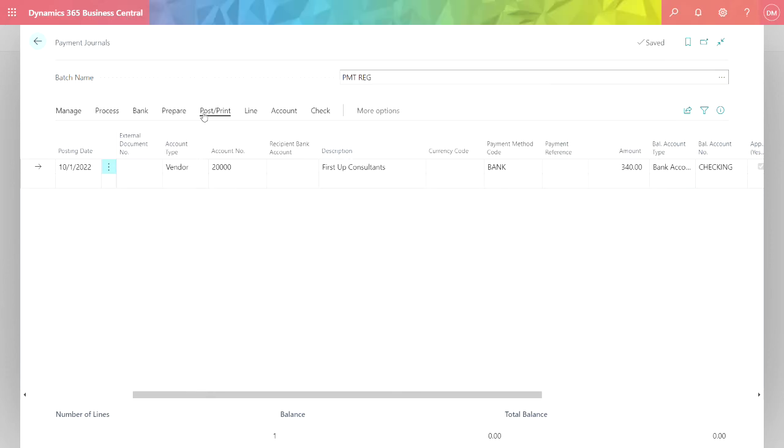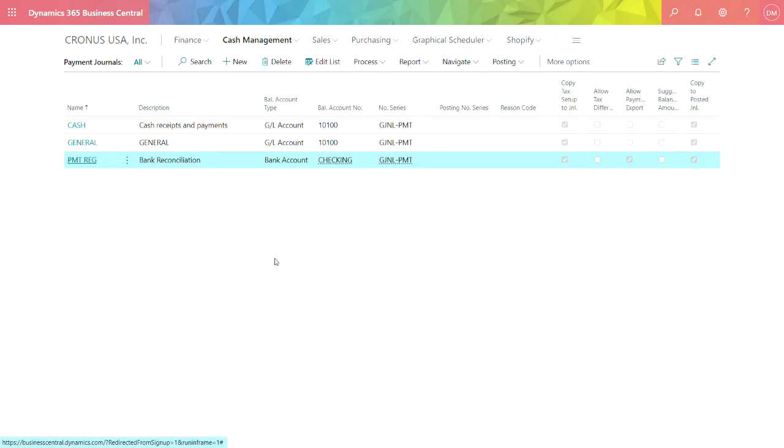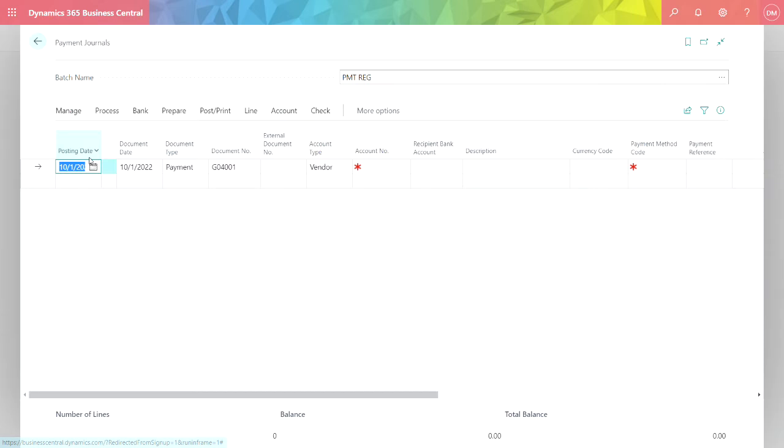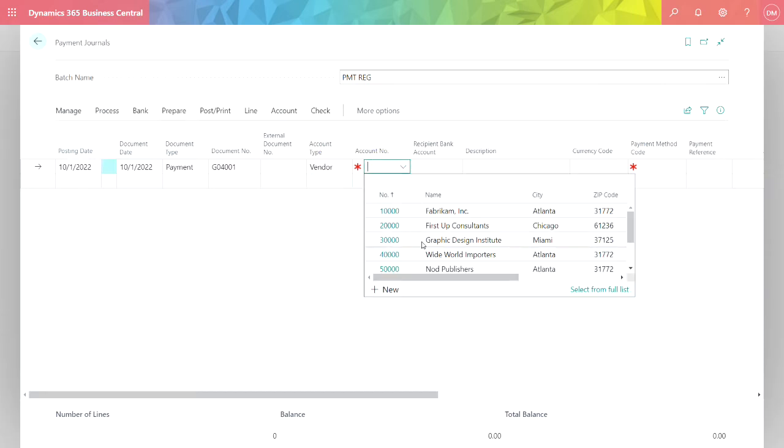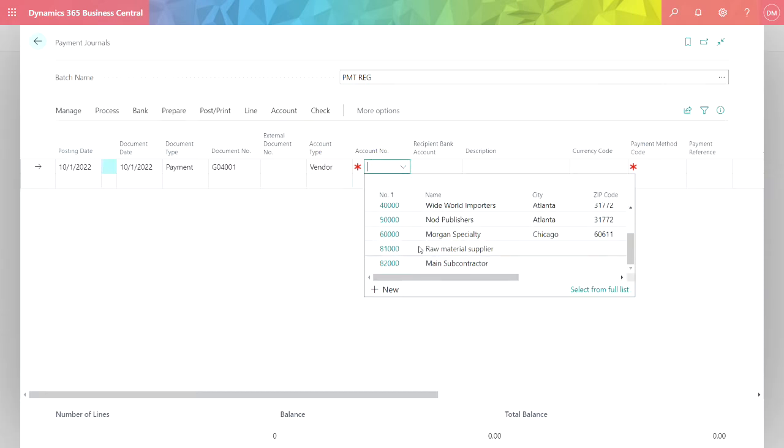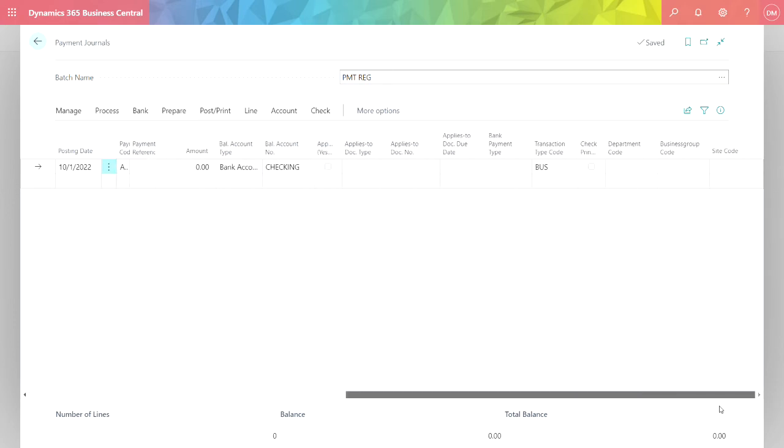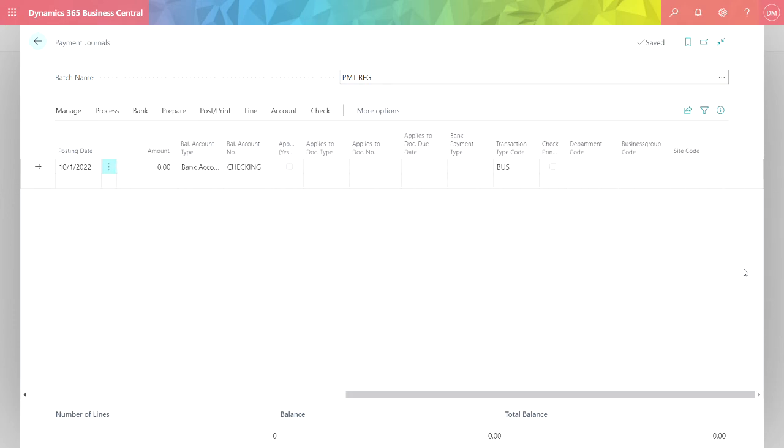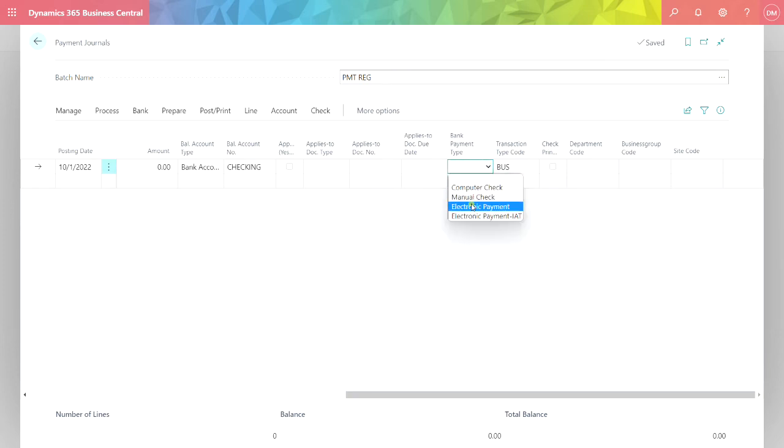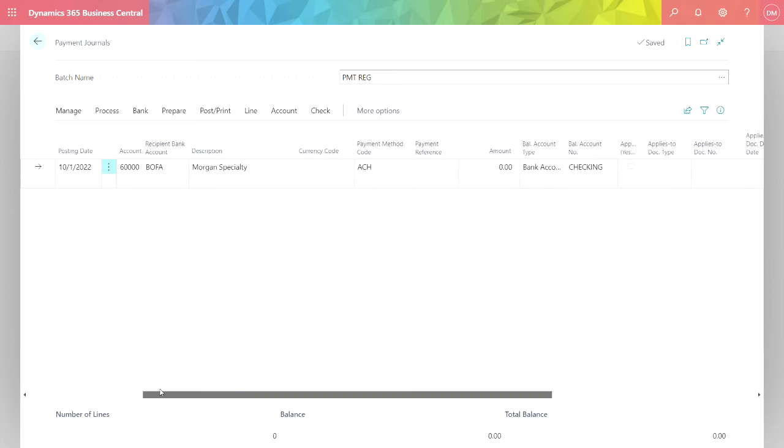Now I want to go back and make another payment to an ACH vendor. I'm going to use the same journal. I'm going to make a payment to this vendor down here. It's selecting this account by default. I'm going to use this payment type. It's going to be electronic payment type.